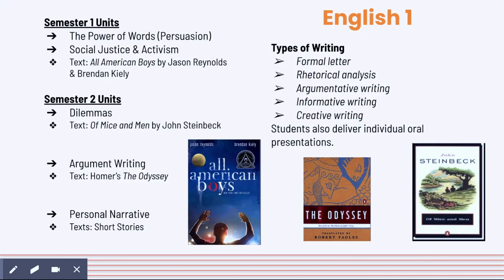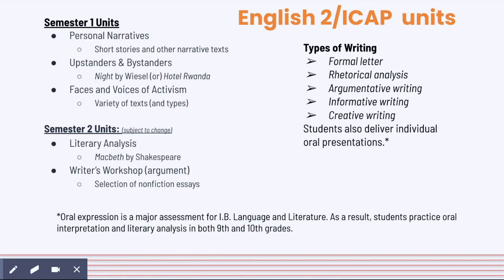In English 1, here are some of the texts that students read and study. They do a lot of different types of writing, and that would be the case for every single year in English. In English 2 and ICAP — again, that's the honors option — these are some of the units that they do.